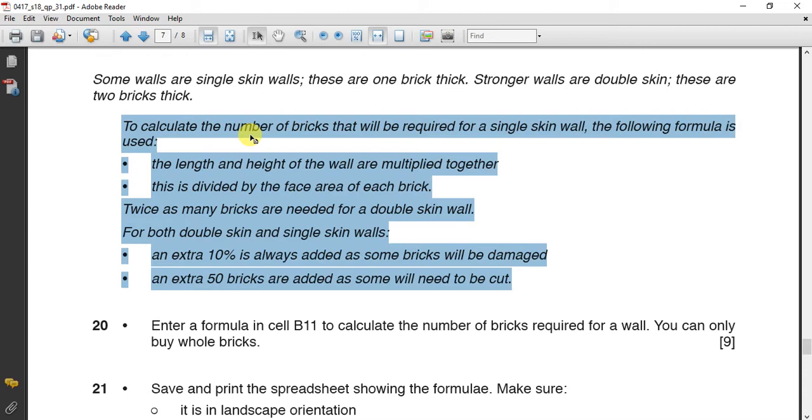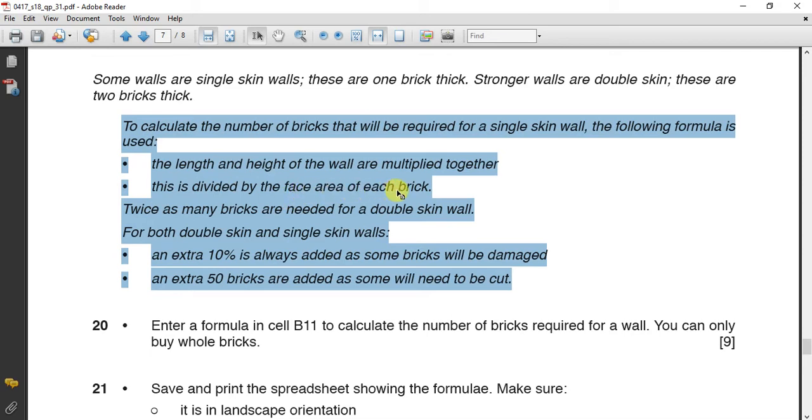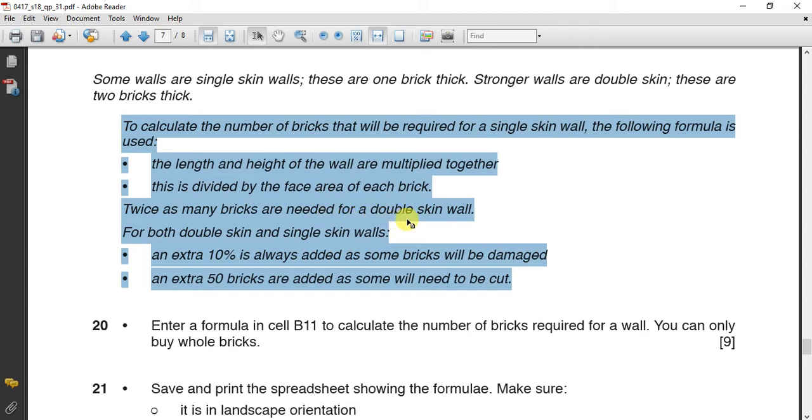Now how to calculate the number of the bricks which is required to build a single thick wall or single skin wall? First of all, you have to multiply length by height, then divided by the face area of each brick.